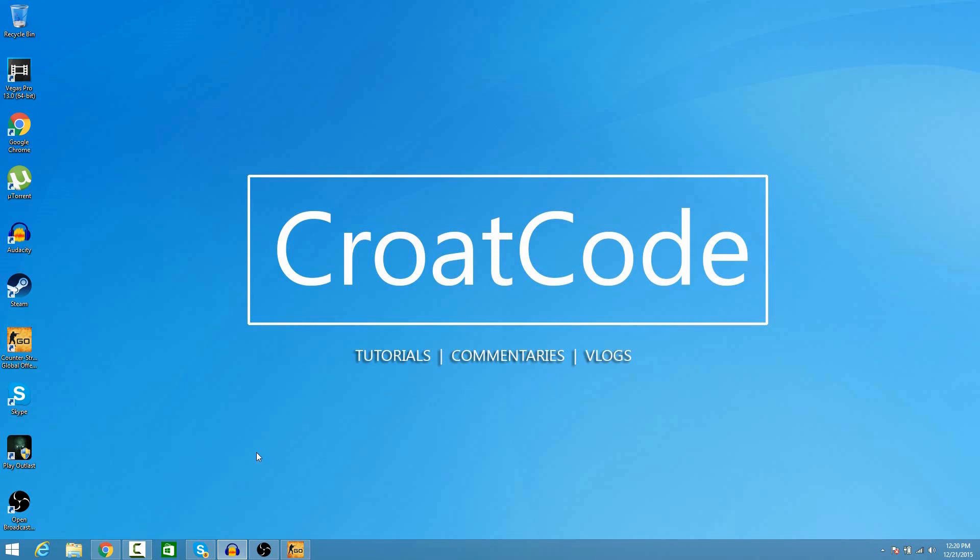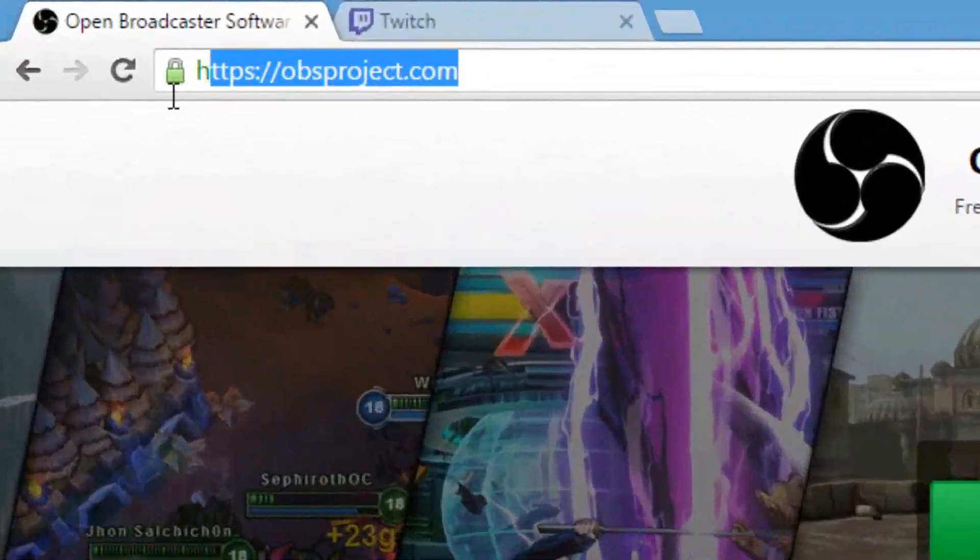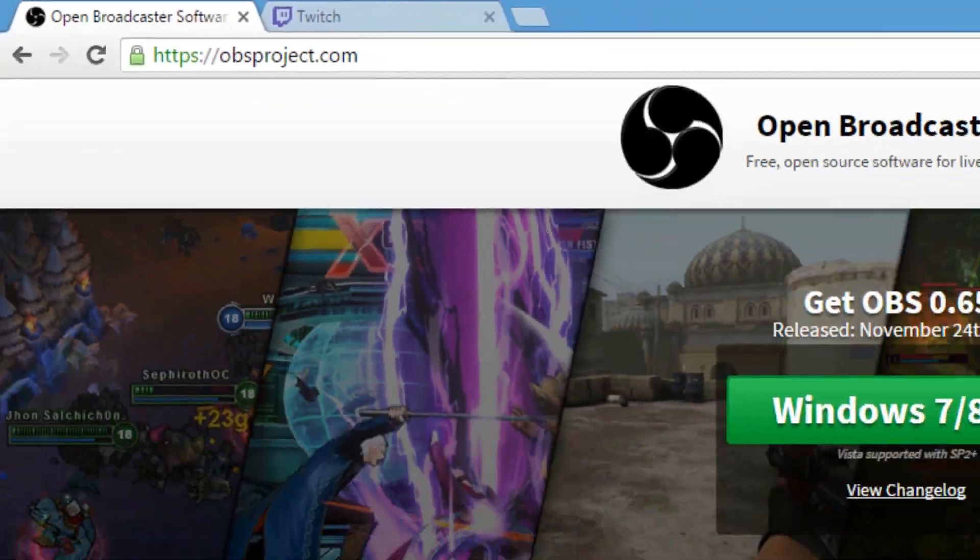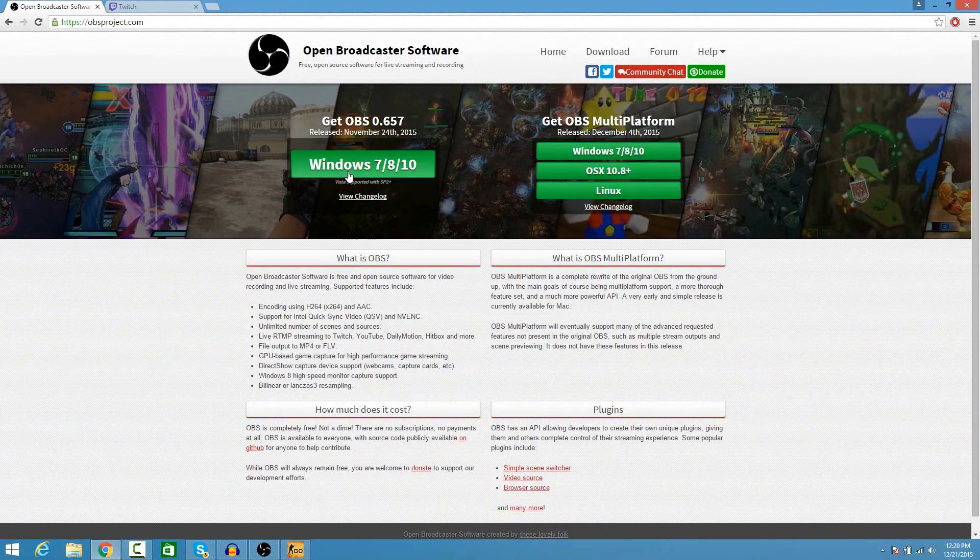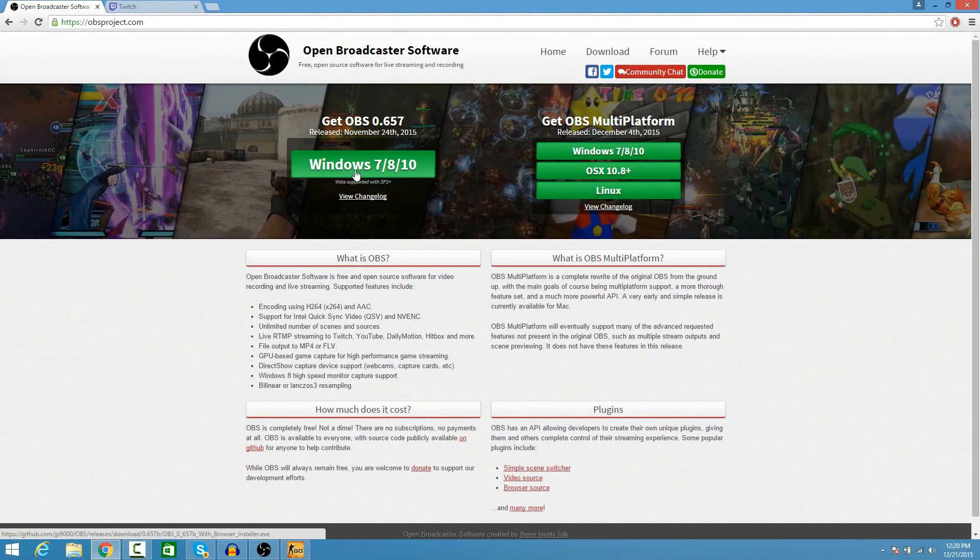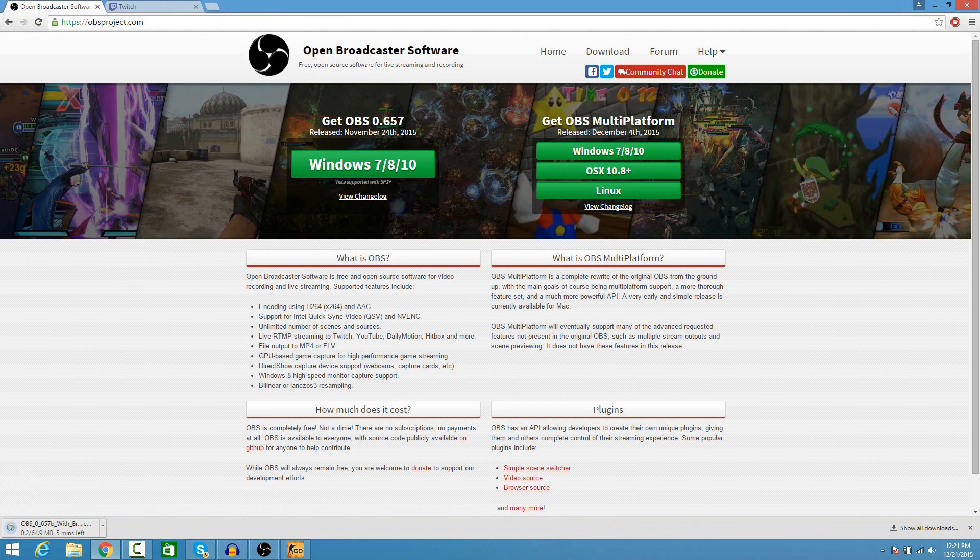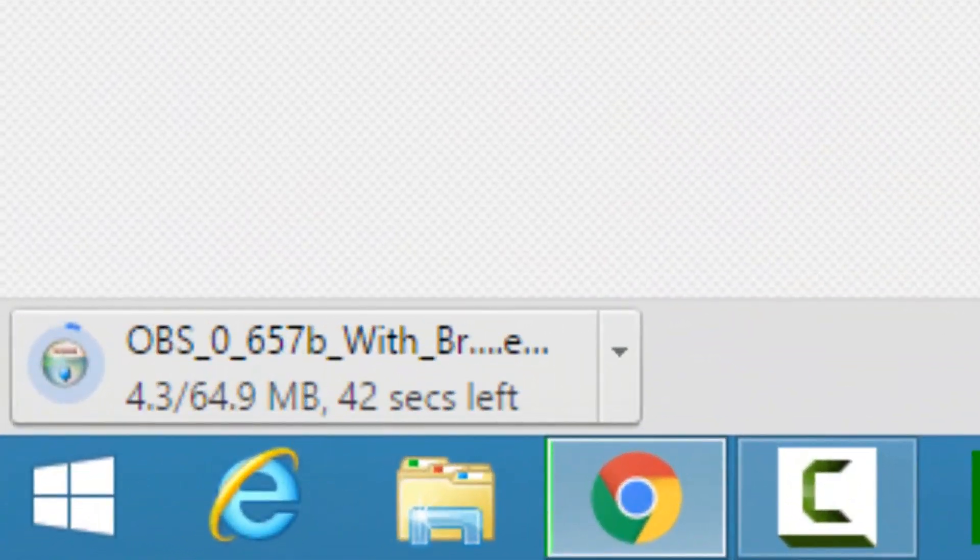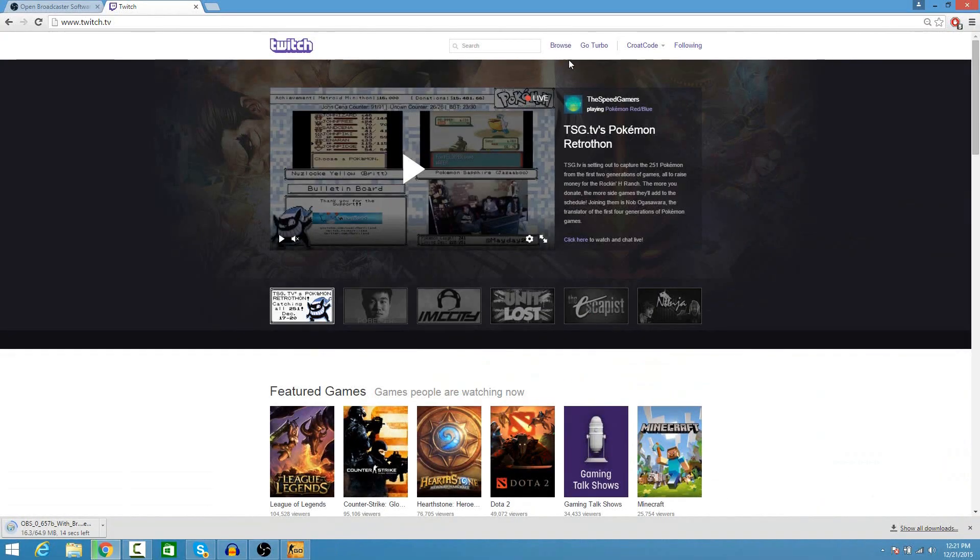What you're basically going to do is go to a website called obsproject.com. I have a link in the description. Click on the Windows 7/8/10 green download button and let your OBS download. Also, make sure you make a Twitch account, of course.